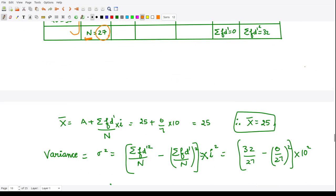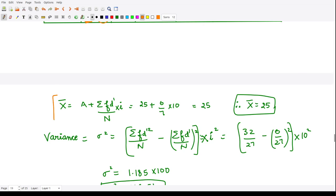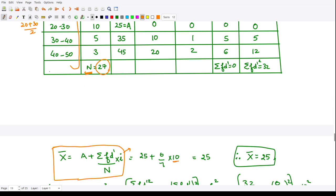Here we are assuming our mean to be 25 — the actual mean could be something else. According to the formula, mean equals assumed mean plus summation of f times d-dash divided by n, times i. Here i is the length of the interval, which is 10, and n equals 27. We have assumed a equals 25. For summation f·d-dash, we need to calculate this quantity.